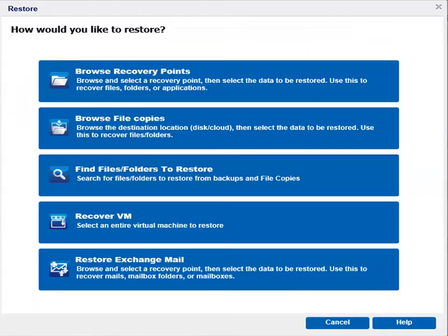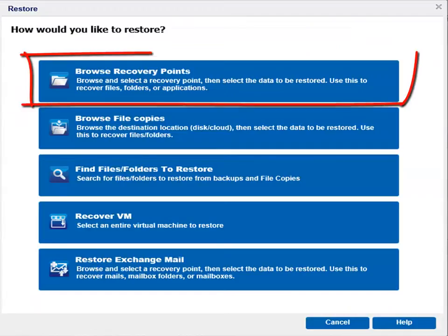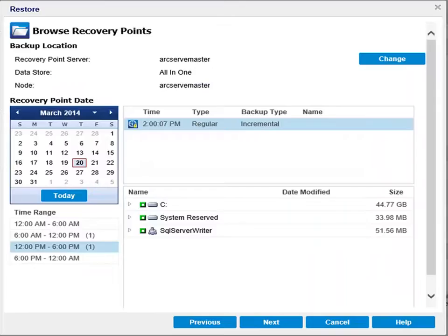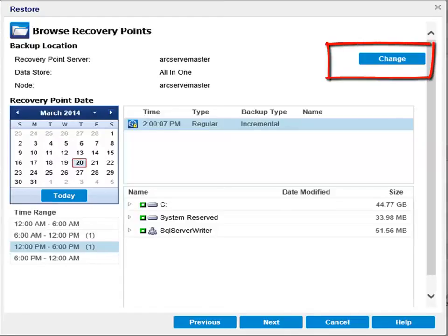Click the Browse Recovery Points option and the Browse Recovery Points dialog opens. The Browse Recovery Points dialog displays the recovery point server details in the backup location. You can click Change to change the backup location.